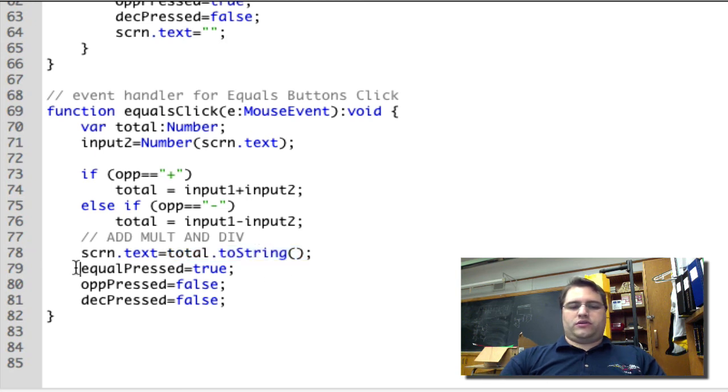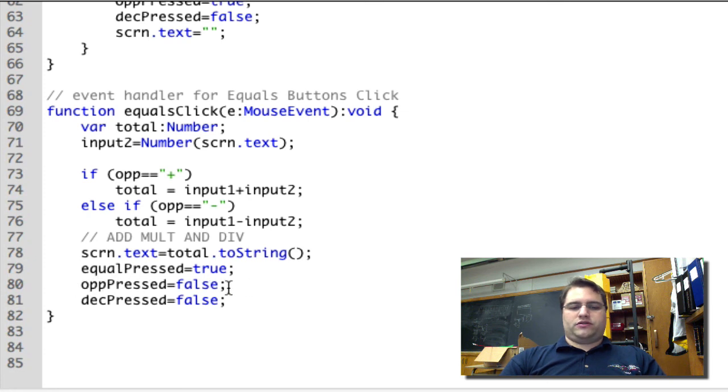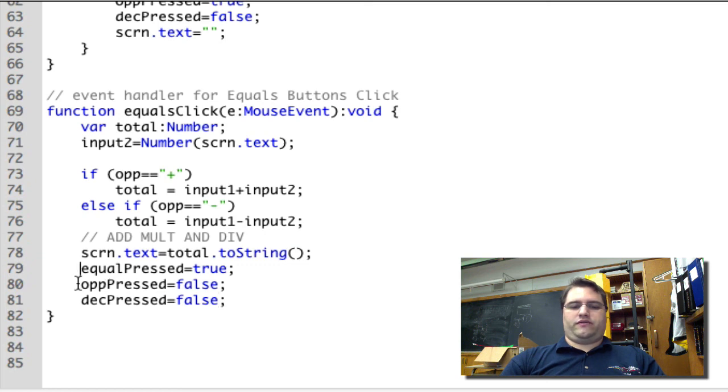Finally, we're setting equalPressed to true so that you can't press equals multiple times. We're setting oppressed to false so that we can start over again, and we're setting decPressed to false again so that we can have decimals.